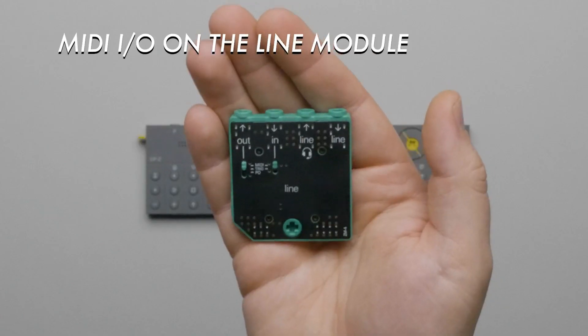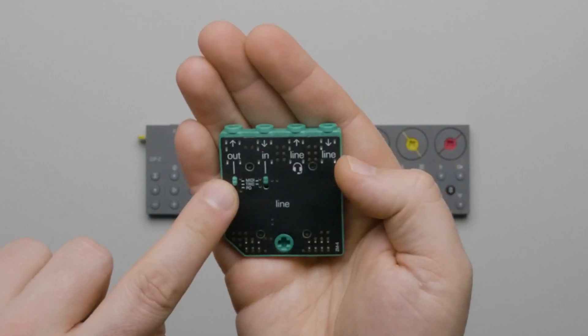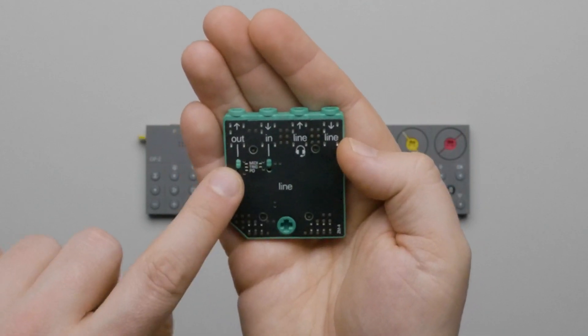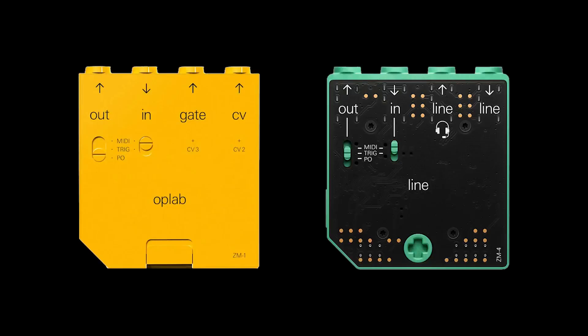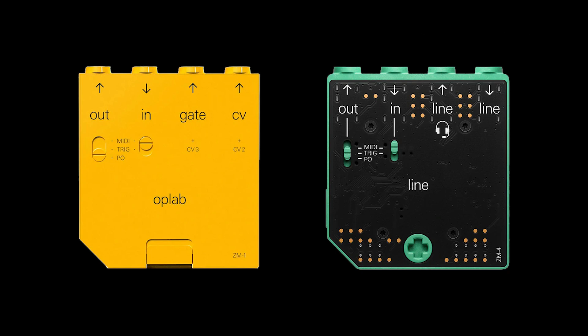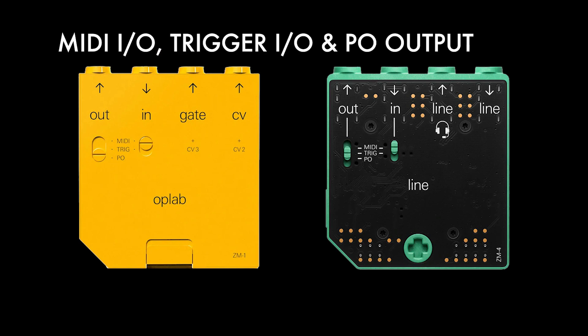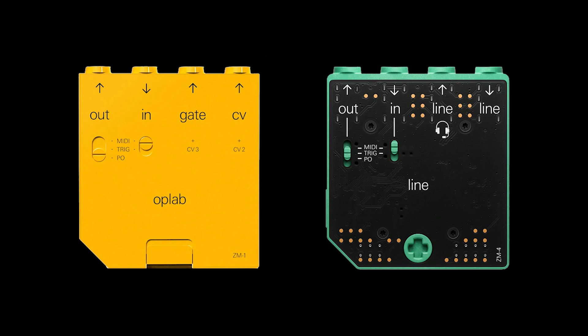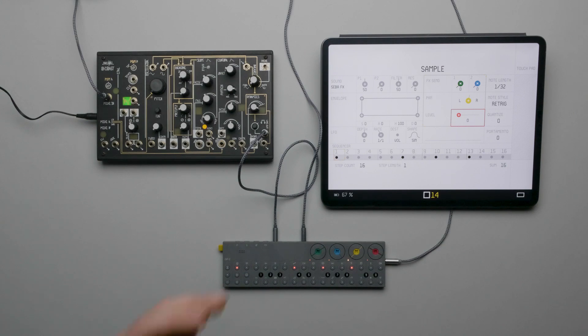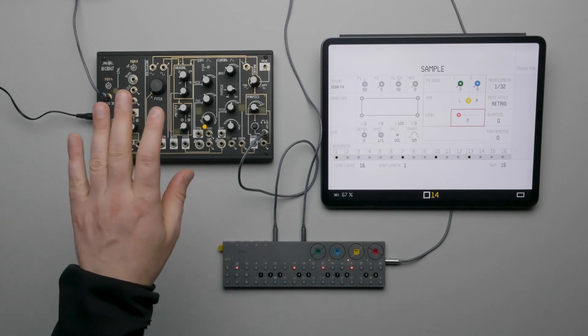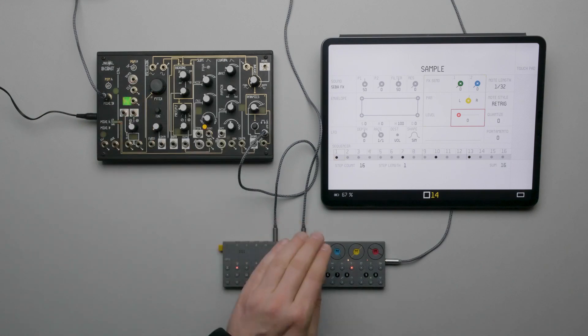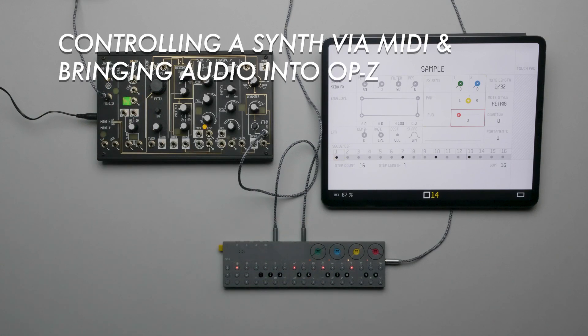Okay, we still have the MIDI IO side of the Line Module to look at. From what I can tell, this is identical to the OP-LAB module for the OP-Z, so we've already seen these features. Both have MIDI in and out and selectable switching for trigger voltage in and out or a PO output. But the main advantage of the Line Module is that you can send MIDI, trigger, or PO sync to an external device and bring the audio signal back into OP-Z. Let's look at that.